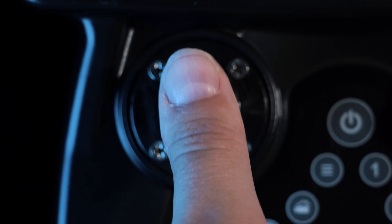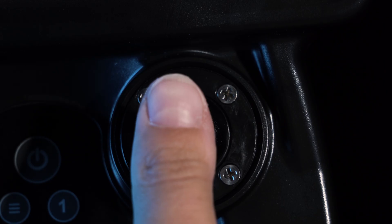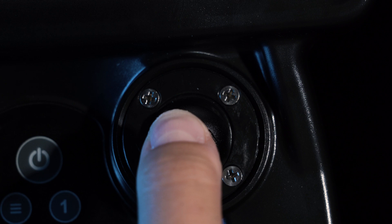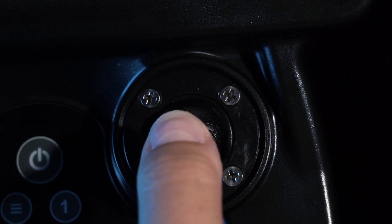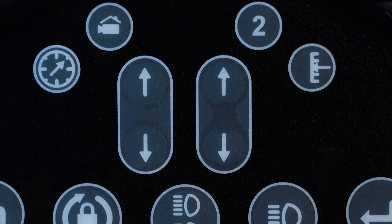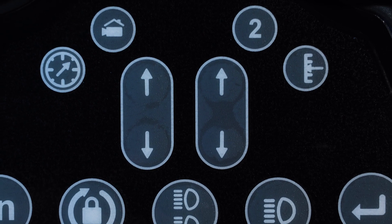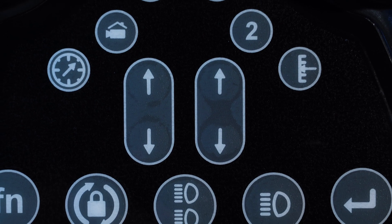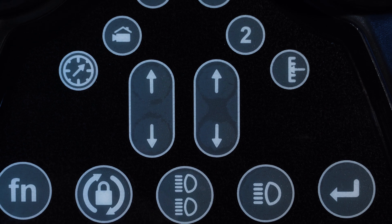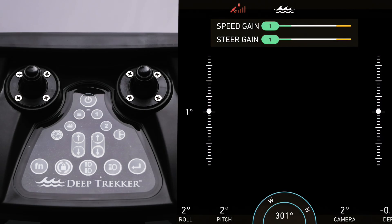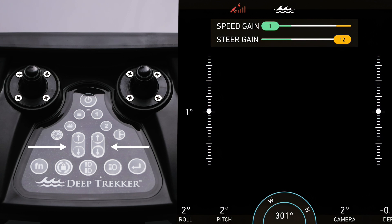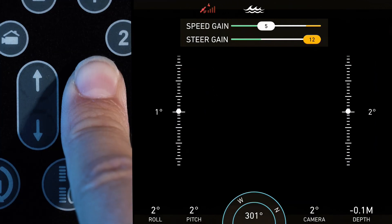The amount of power delivered to the thrusters depends on the amount of displacement of the joysticks. The greater the displacement, the faster the ROV moves. Additionally, this power output can be scaled up and down using the arrow keys in the center of the button pad. The left arrows control turning gain, how quickly the ROV yaws, and the right arrows control speed gain, how quickly the ROV moves in straight lines.